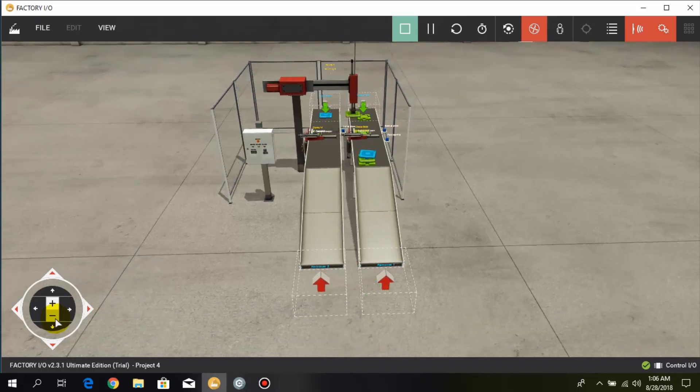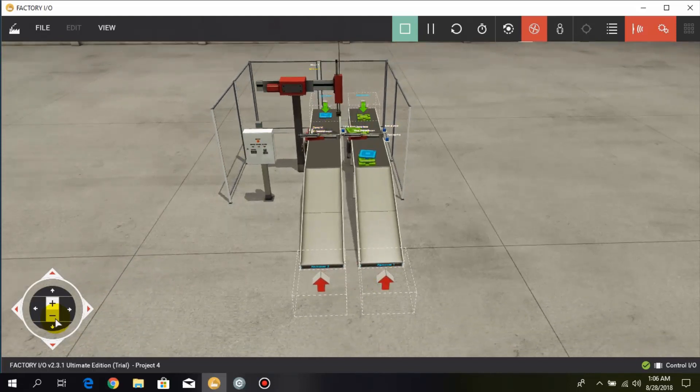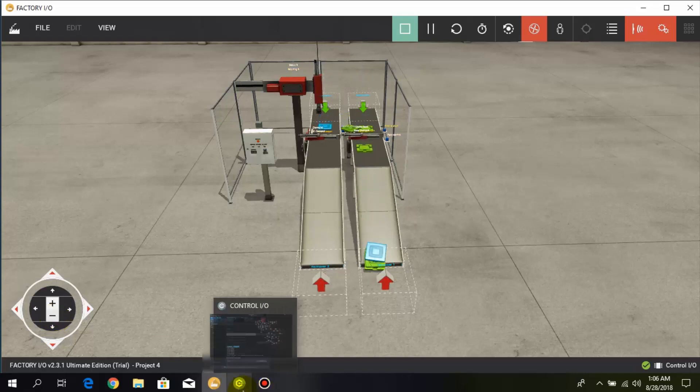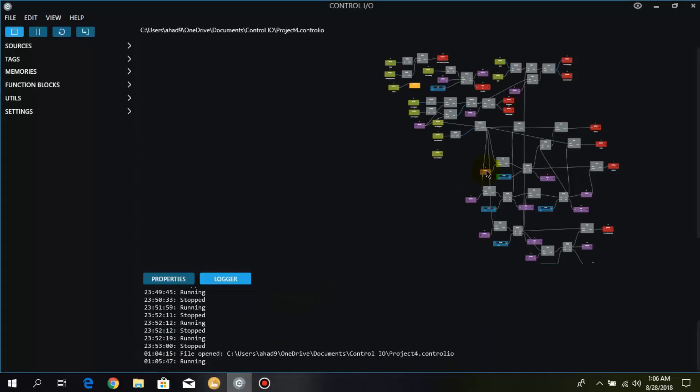So in this way we have to place the lids on the bases. And here I have made a very big logic to run this whole process.